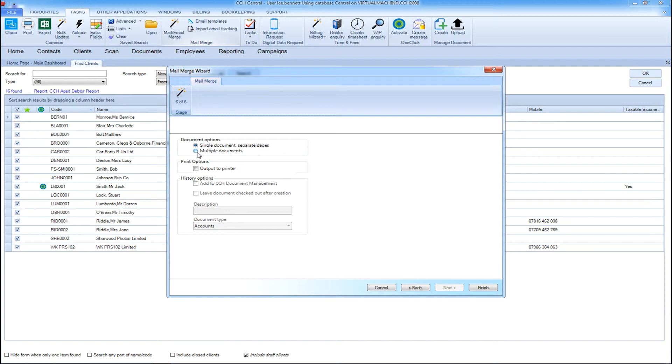Before you create your mail merge you have the choice to select if you wish to publish as a single document or multiple documents.